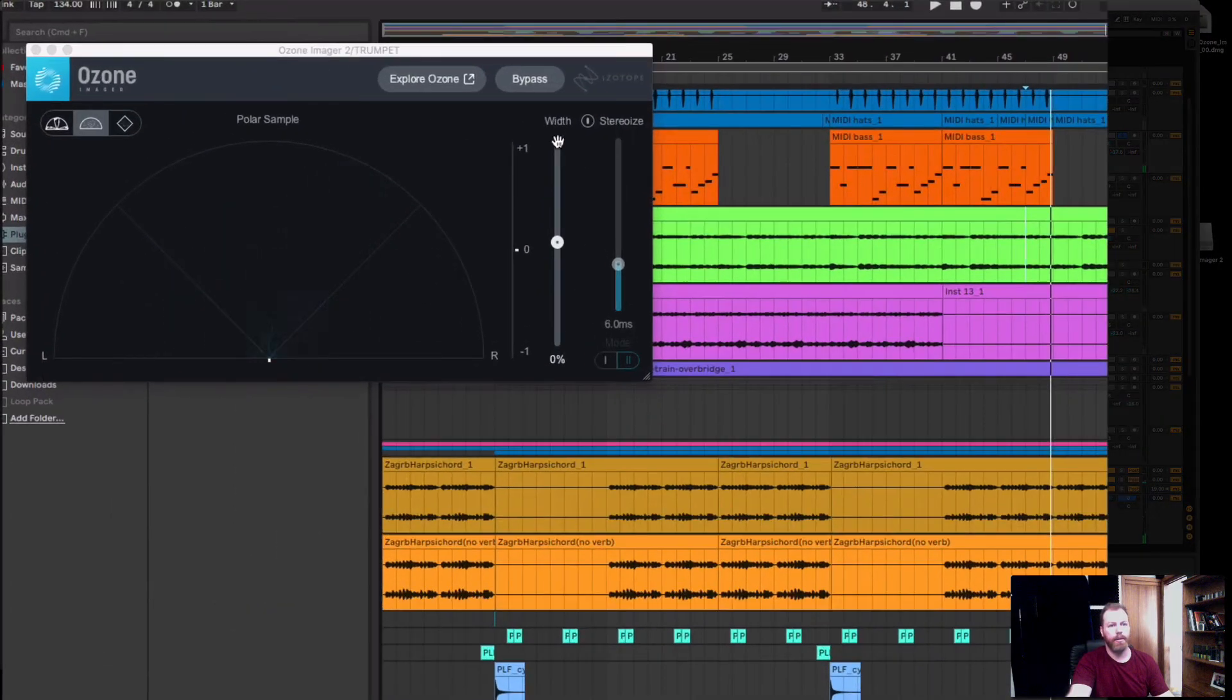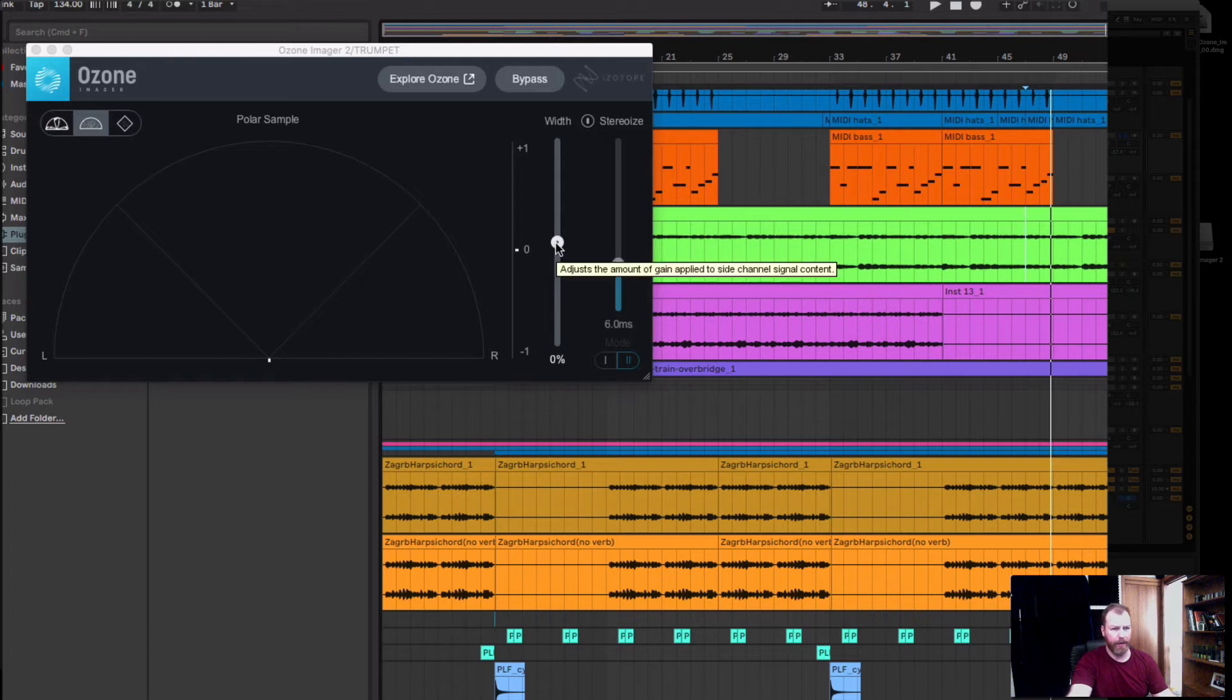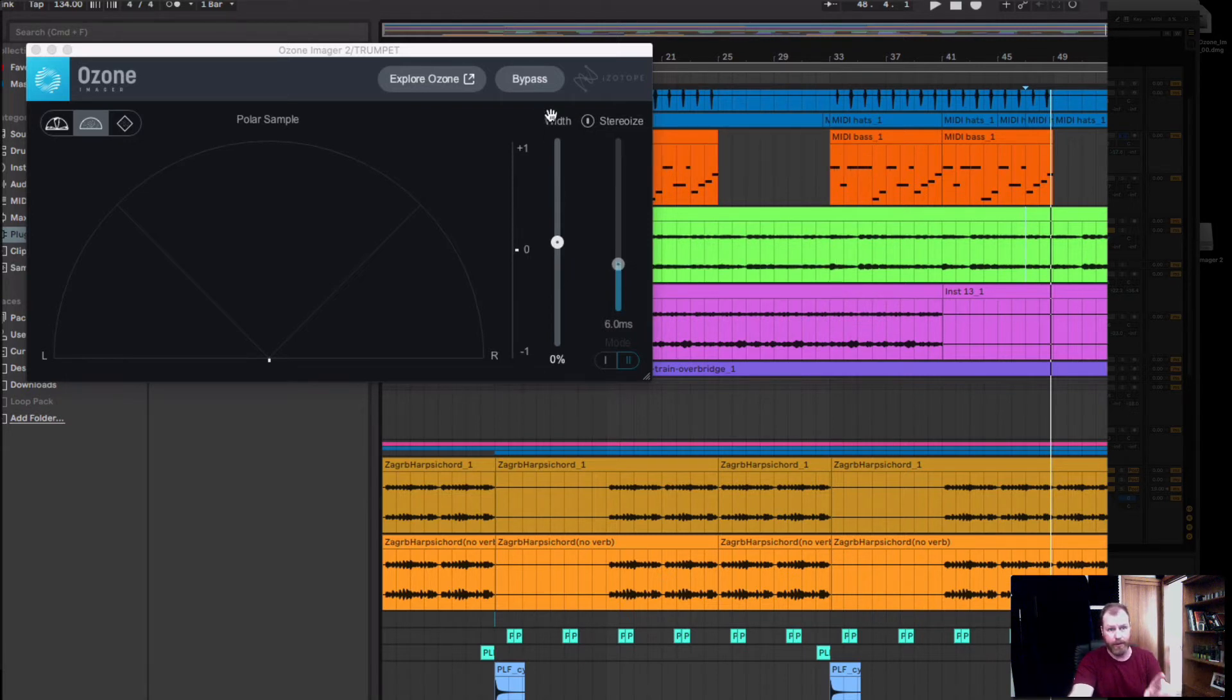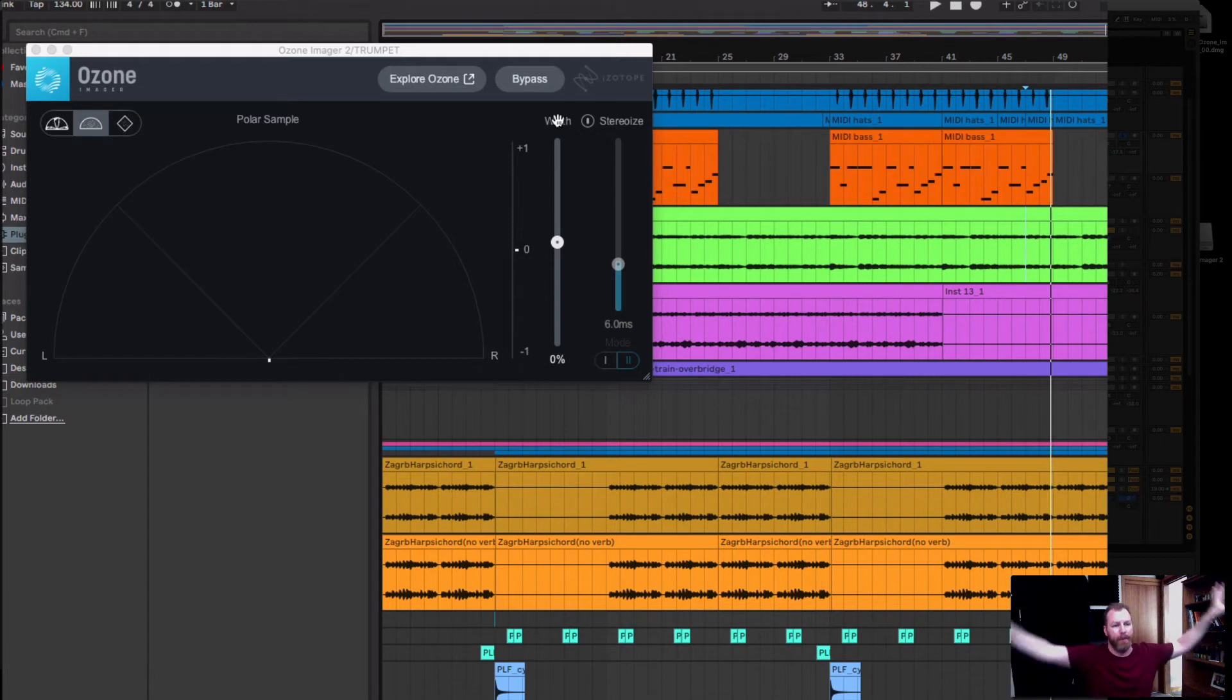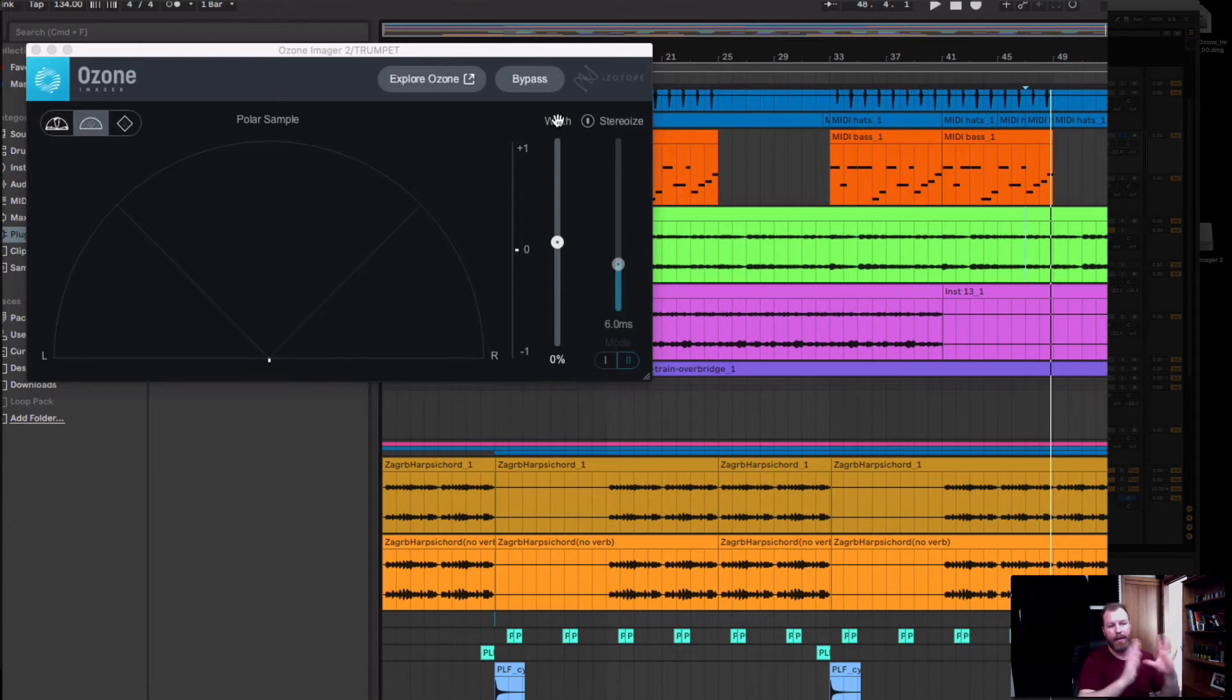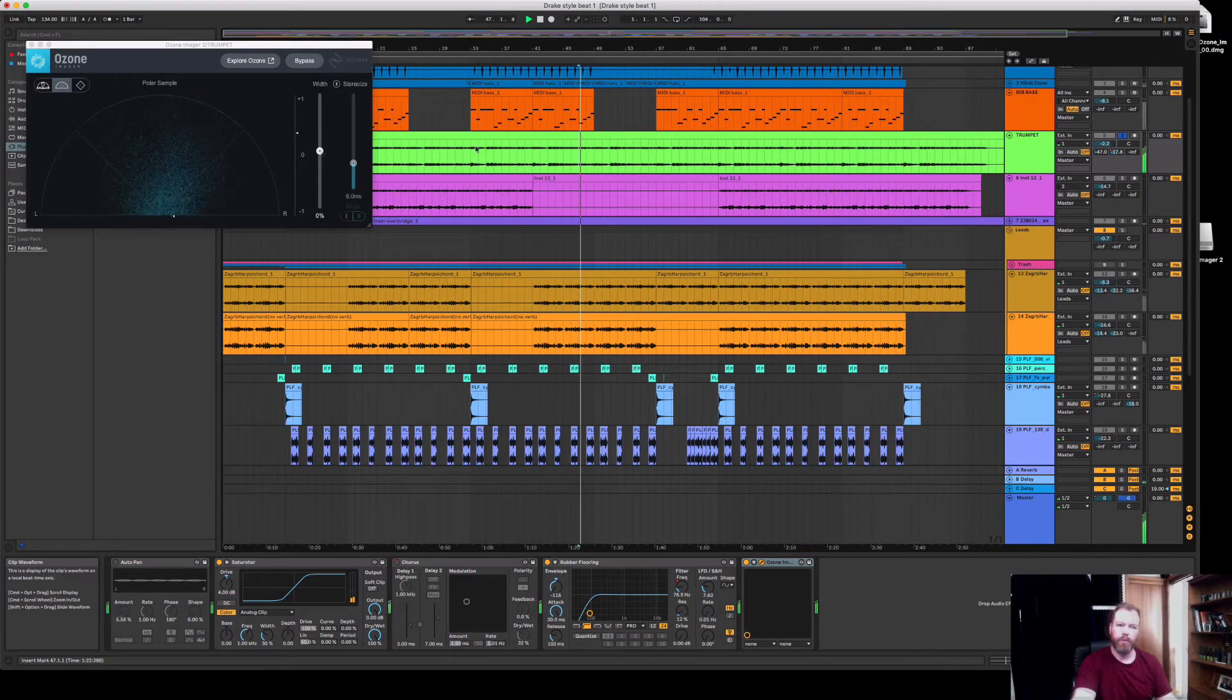So the simplest way to use this is with this width plugin here and I think what it does is... here you go it tells you what it does. It adjusts the amount of gain applied to the side channels of the signal content. So you use this width here if you've already got a stereo sound and it makes it sound more stereo. It boosts the right and left information and keeps the gain down the center the same so you can push this up to make it wider.